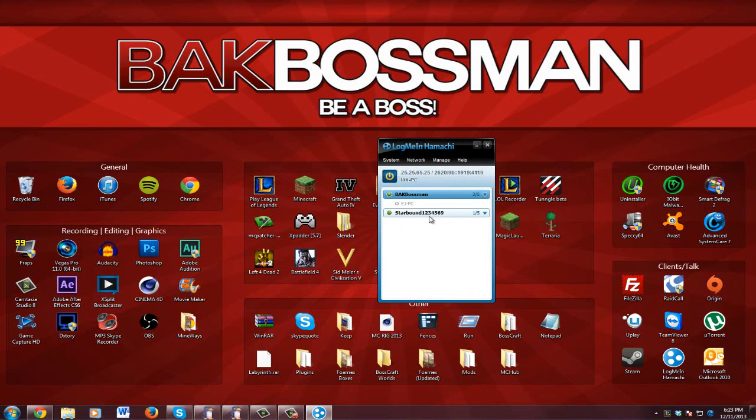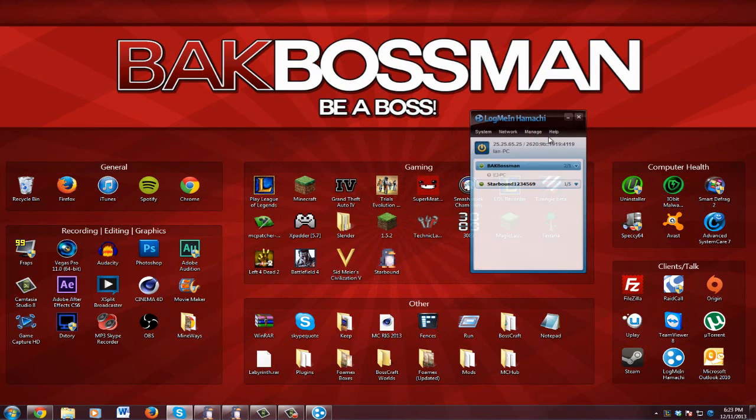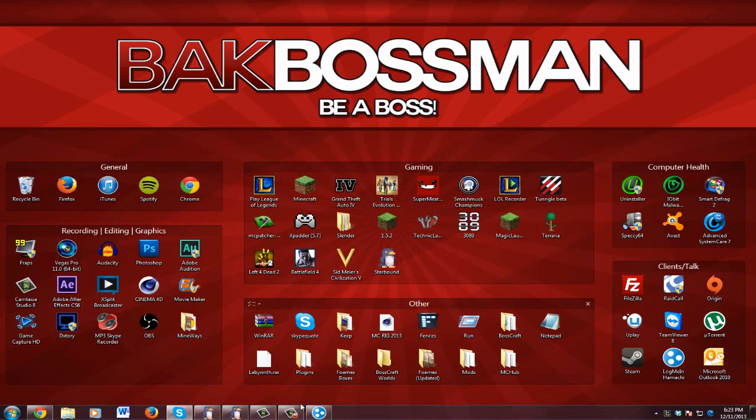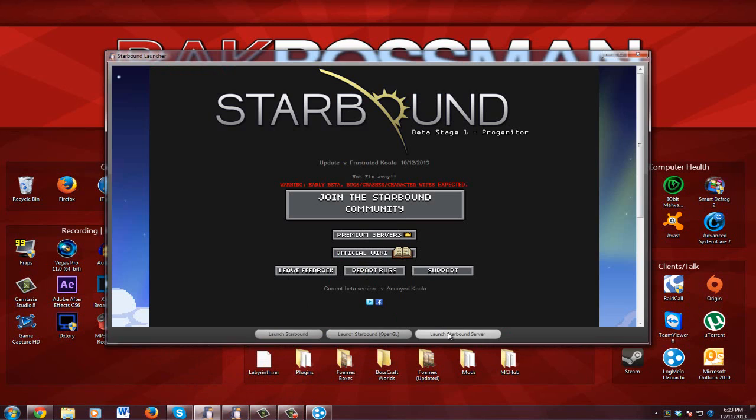Okay, so now I have my network. What we're going to need to do now is just minimize Hamachi, open Starbound. So you'll get this screen and you're going to go launch Starbound server.